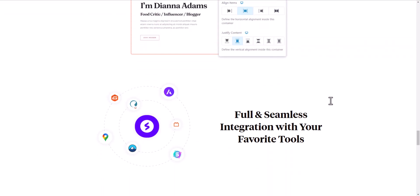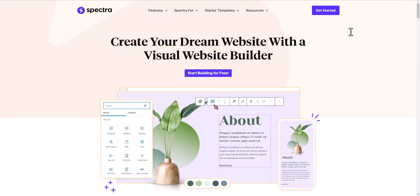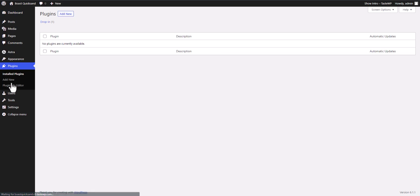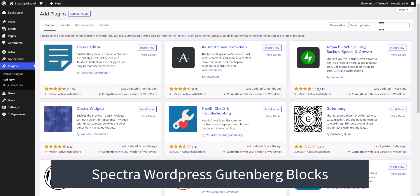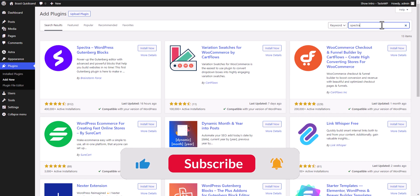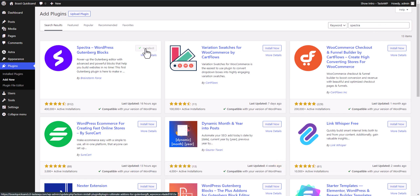Let's check the features in detail. I'll install this plugin in WordPress by going to the WordPress dashboard, navigating to the plugin section, and clicking on Add New. I'll search for Spectra here. By the way, if you find this video helpful, make sure to hit the like button. Let me install and activate this plugin.